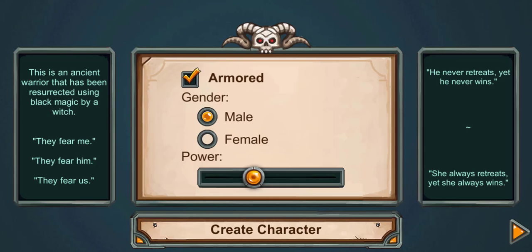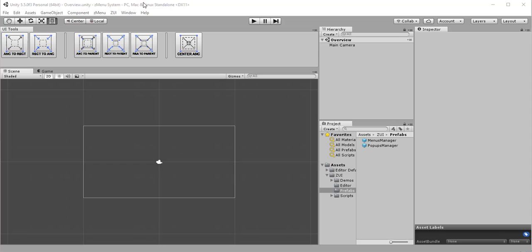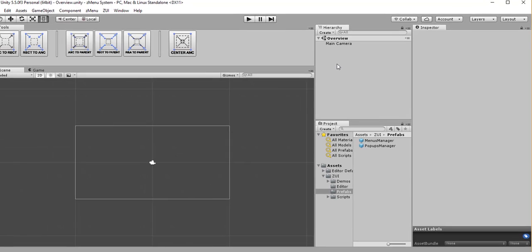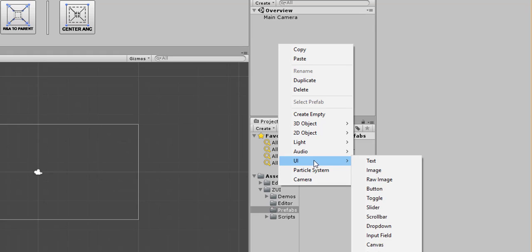So, let's move a few steps backward and start from scratch. Here I have an empty scene. The first step is to create a canvas, so I right click, UI, Canvas.